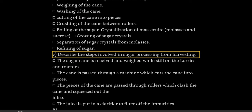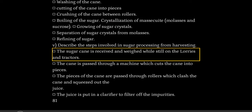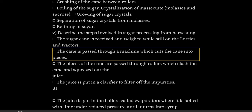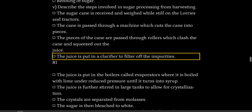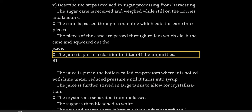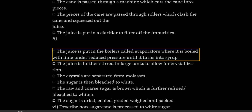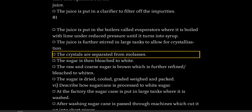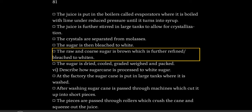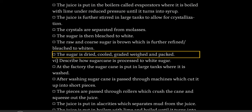Describe the steps involved in sugar processing from harvesting. The sugarcane is received and weighed while still on the lorries and tractors. The cane is passed through a machine which cuts it into pieces. The pieces are passed through rollers which crush the cane and squeeze out the juice. The juice is put in a clarifier to filter off the impurities. The juice is put in boilers called evaporators where it is boiled with lime under reduced pressure until it turns into syrup. The juice is further stirred in large tanks to allow for crystallization. The crystals are separated from molasses. The sugar is then bleached to white. The raw coarse sugar is brown, which is further refined and bleached to whiten. The sugar is dried, cooled, graded, weighed, and packed.